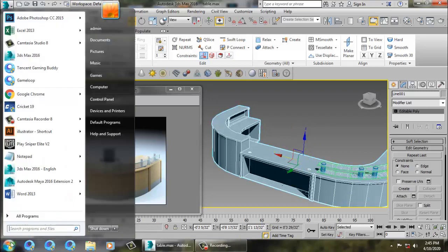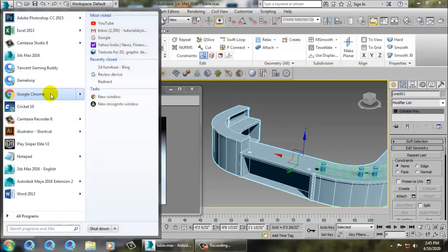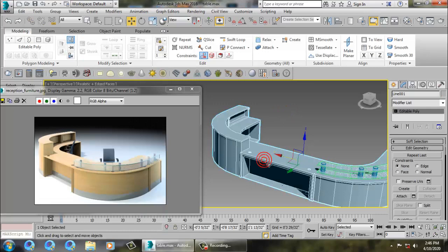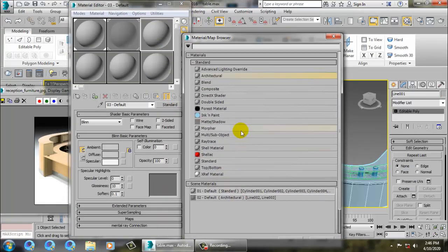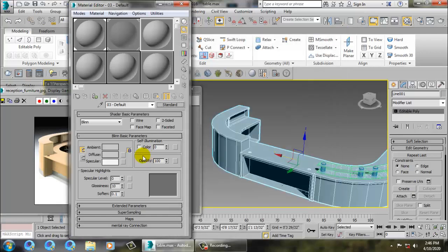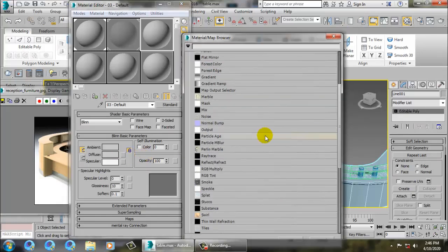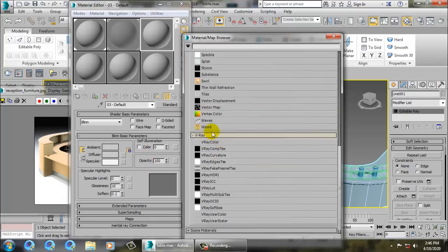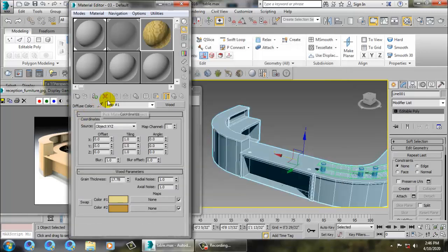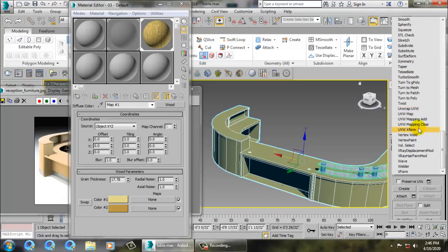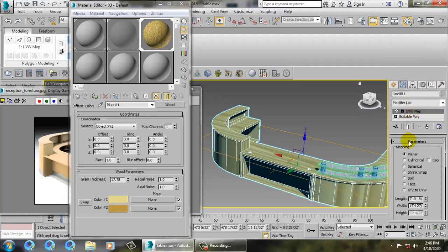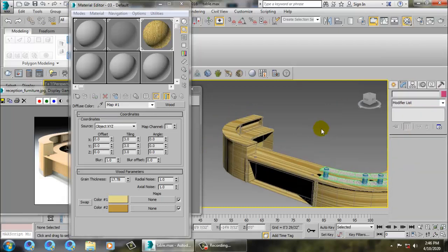Assign a wooden texture here - go into the diffuse channel and assign a basic wooden texture. Set it as three by three and give it a UVW Map. That's it.